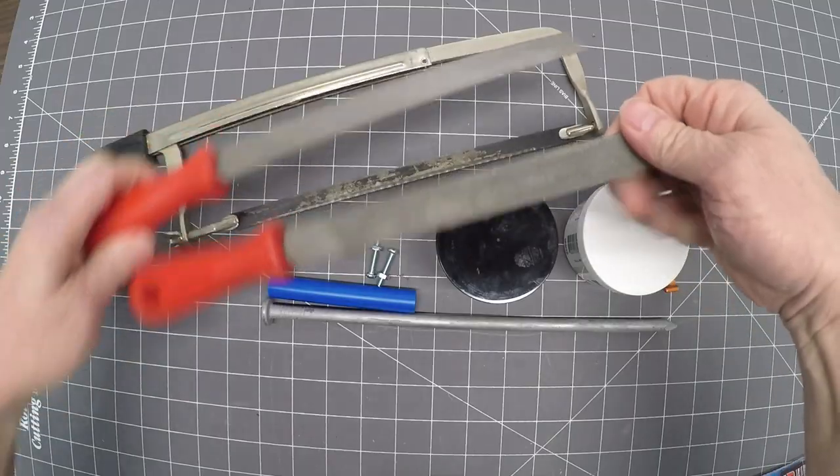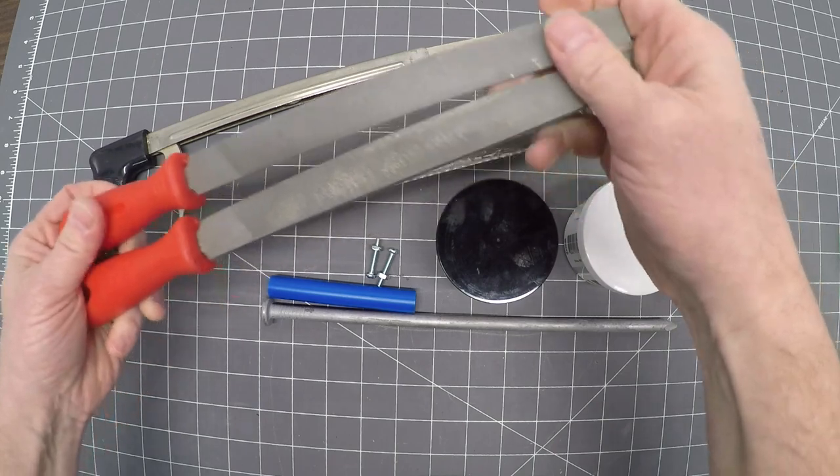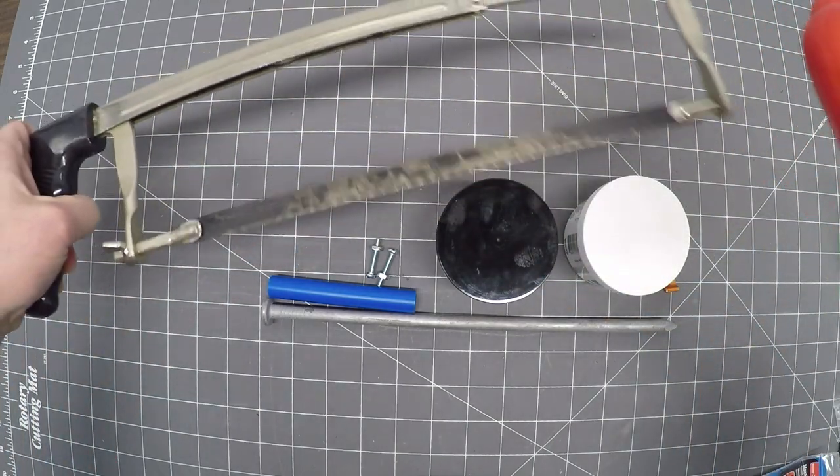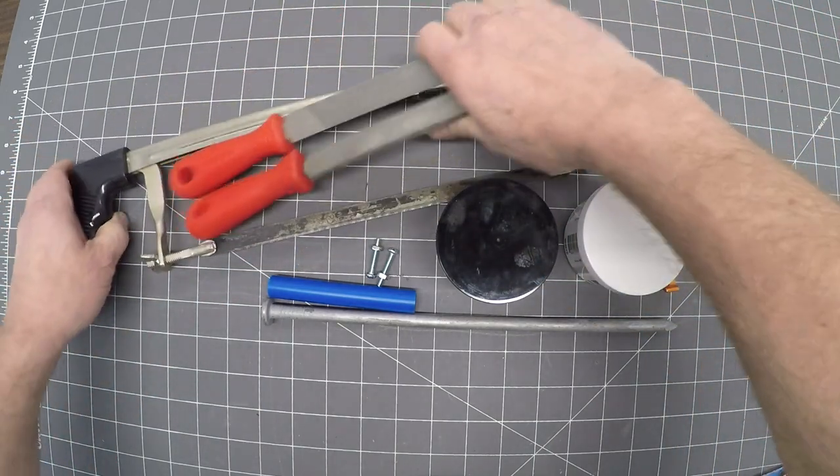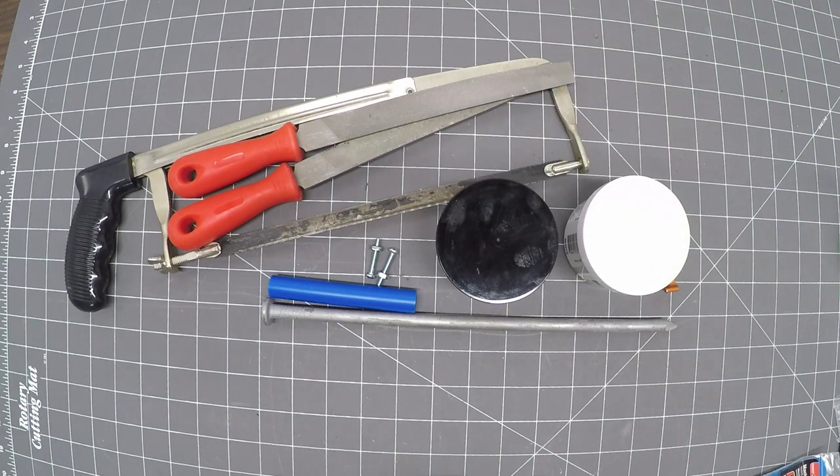You can build this entire wand with a couple metal files and a hacksaw. Now if you have some power tools, a grinder, even a dremel tool will be helpful but not necessary.